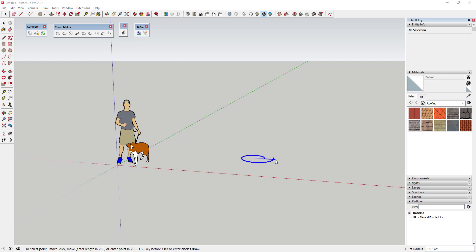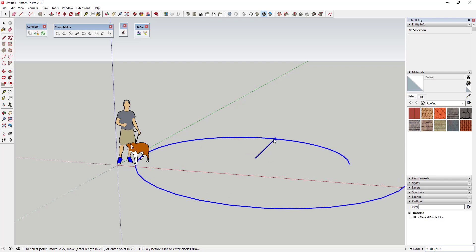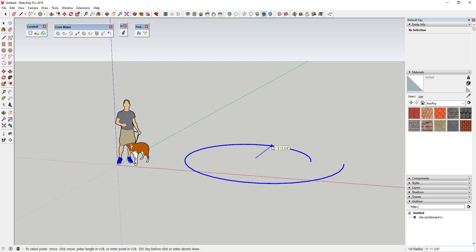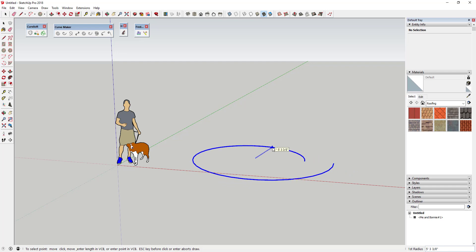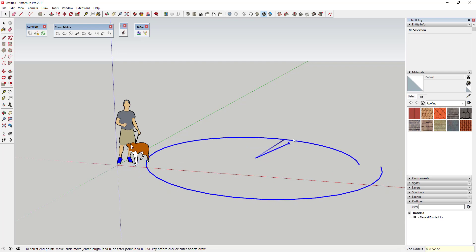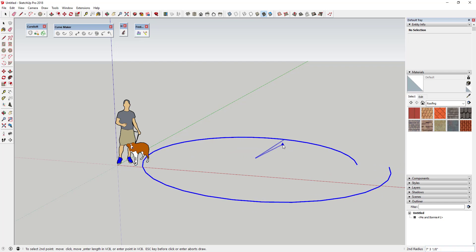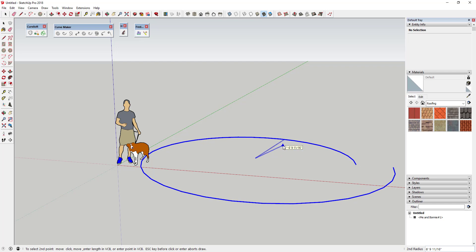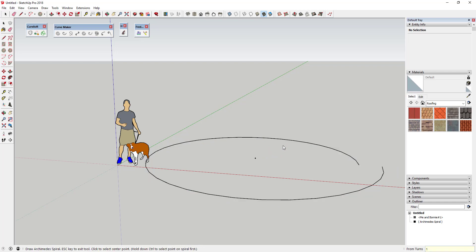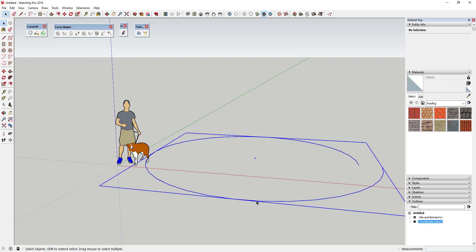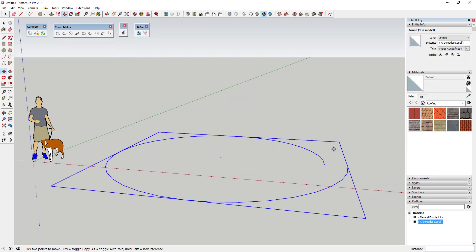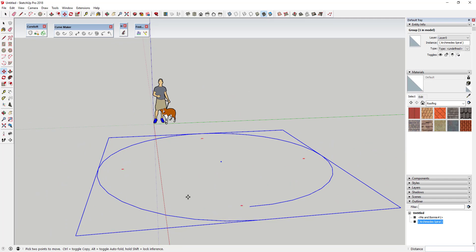It asks you to set a center point, so I'll just click somewhere. This creates a single spiral that goes from one outline to a second outline. It then asks for two radii — the first radius is your wider radius, so I'll set that at ten feet and hit Enter. Then it asks for the second radius, and I'll set that at eight feet and hit Enter.